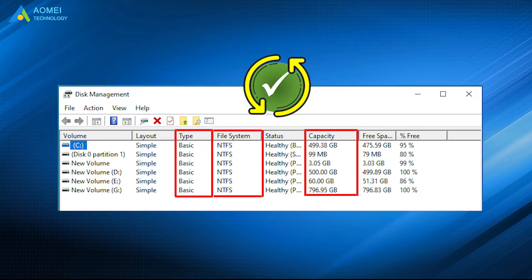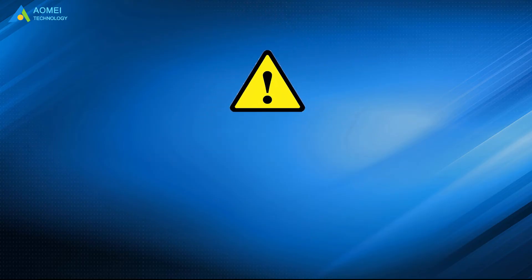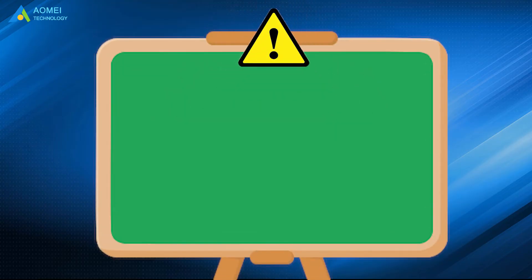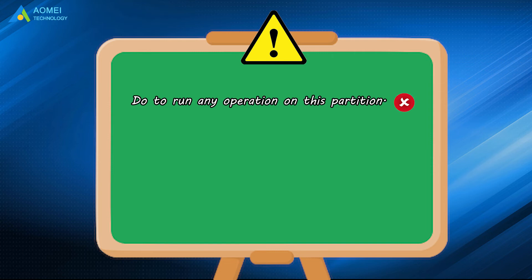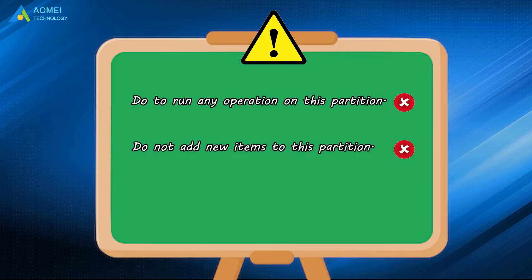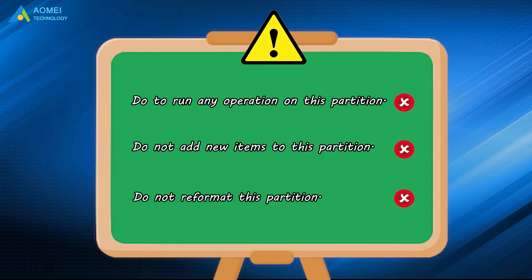But please pay attention to the following things. Number 1: Do not run any operation on this partition. Number 2: Do not add new items to this partition. Number 3: Do not reformat this partition.